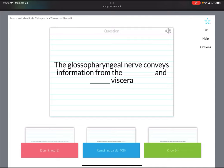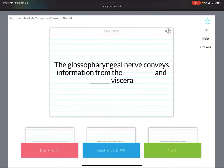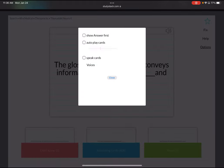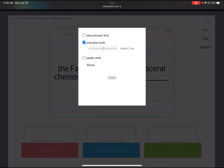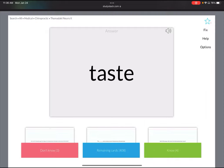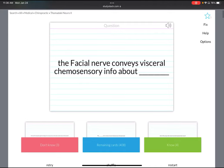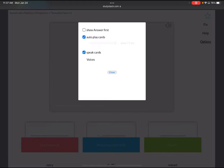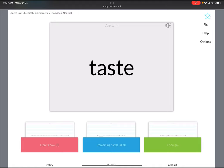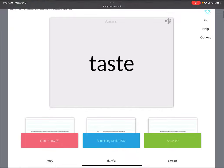Here are the options you can use. You can listen to the glossopharyngeal nerve conveys information from the blank and blank viscera. I could go to options and put my cards on autoplay and I can change this bar that shows me the delay. I could set a long delay up to eight seconds and then ask the bot to speak the cards. That's really effective when you're busy, your hands are busy, maybe you're washing the dishes or you're on the road in the car and you want to hear the cards read to you.